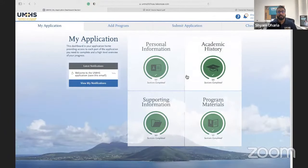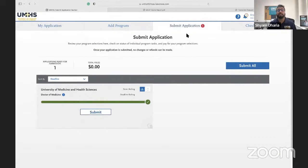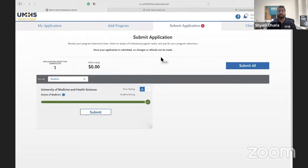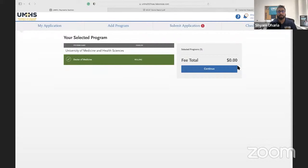Once all four sections are complete, go to 'Submit Your Application.' A red notification will appear when you can submit. This is really important to know: completing all four sections and having them all green does NOT mean you've submitted your application — it just means you've entered all your information. It hasn't come to me or my team yet. A lot of people think they're finished but haven't actually submitted. Once you're in the submit section, hit submit.